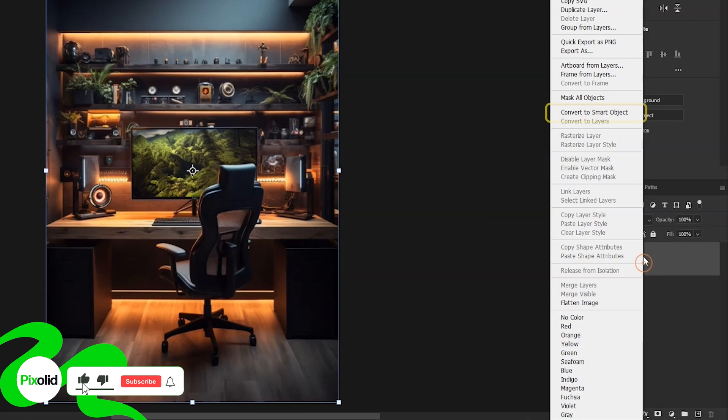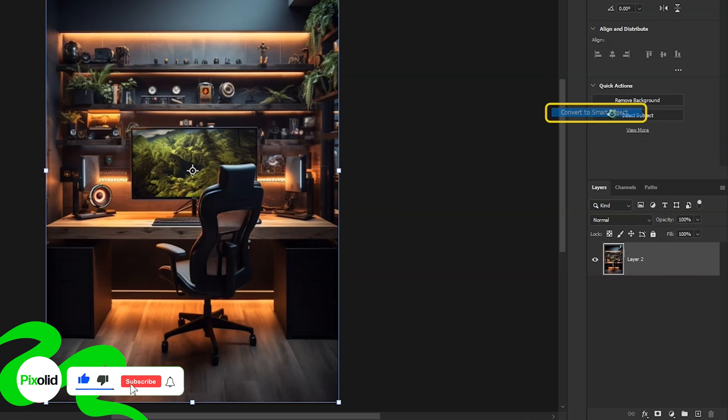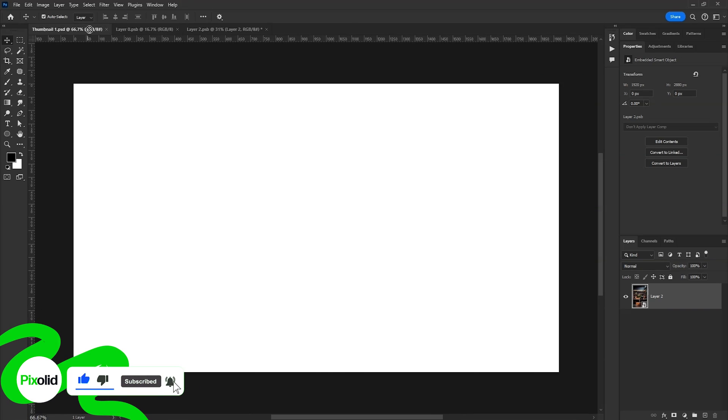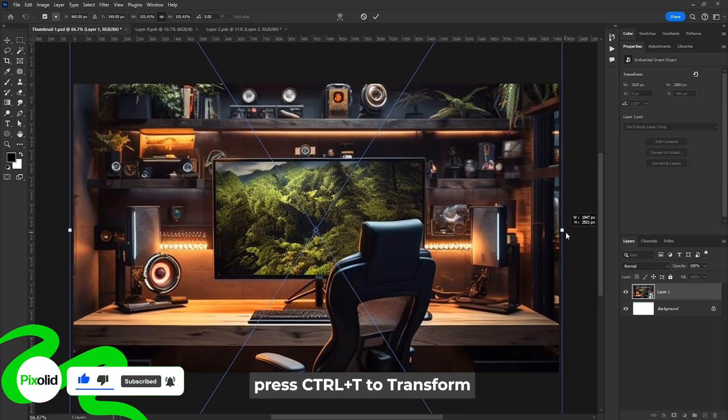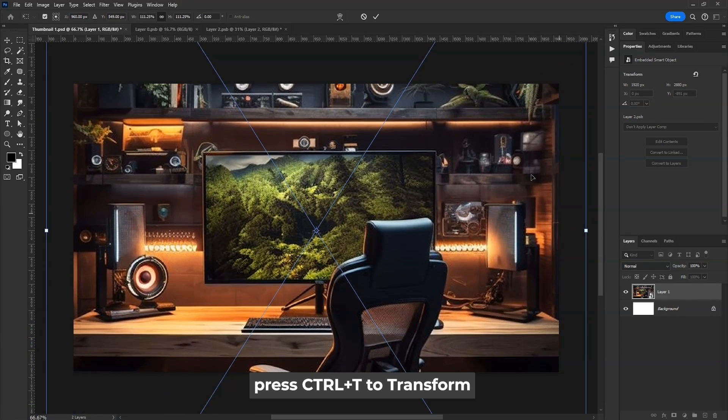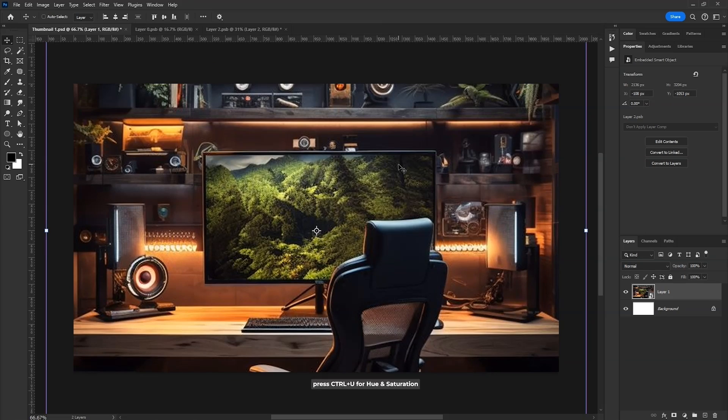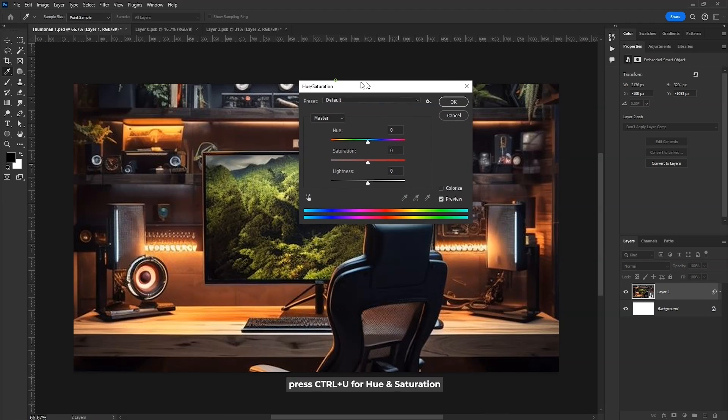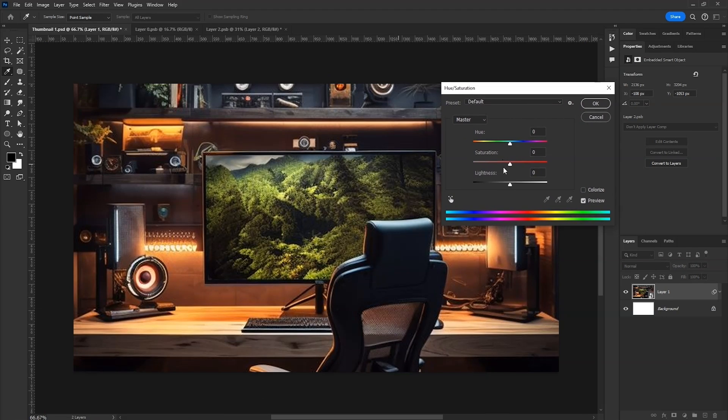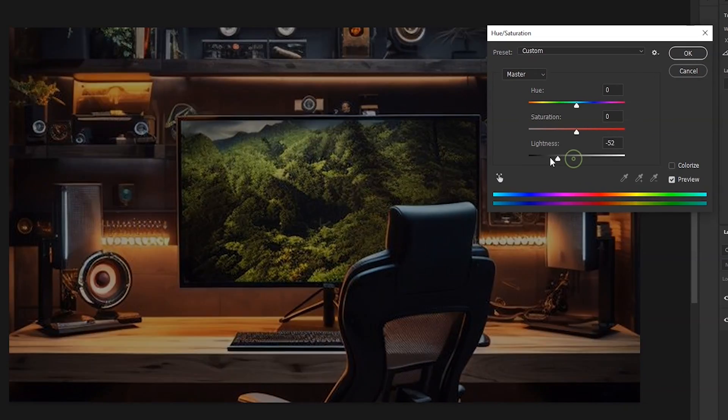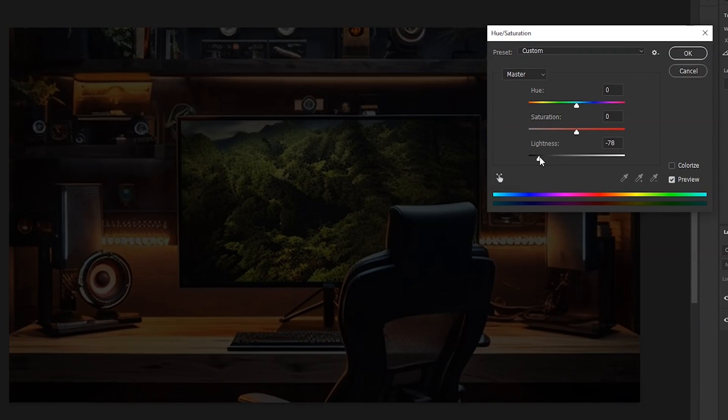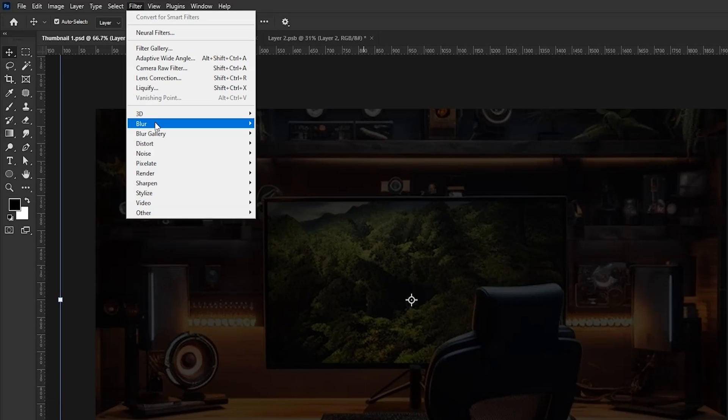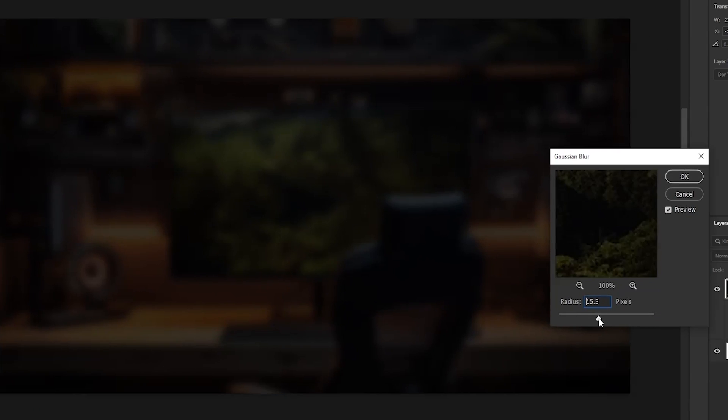Right-click on this layer and convert to Smart Object and drag it to our thumbnail document. Press Ctrl-T and adjust the size. Now, press Ctrl-U for Hue Saturation Adjustment Layer, then drag the Lightness slider to the left to make it darker. Now go to Filter, Blur, and then Gaussian Blur at around 15, then hit OK.